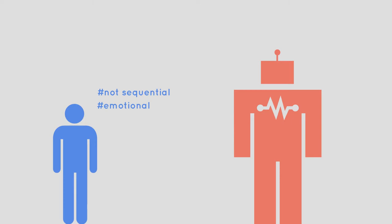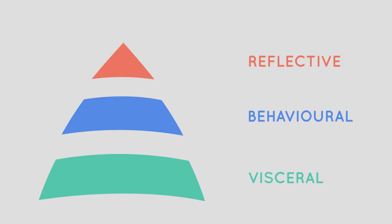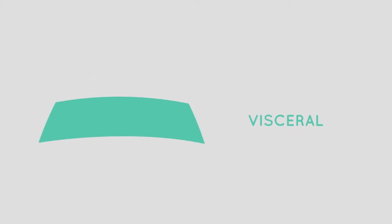So how do we act and think? Well according to Don Norman, we tend to act on three distinct levels. The reflective, the behavioral, and the visceral. The visceral is the lowest of the three.